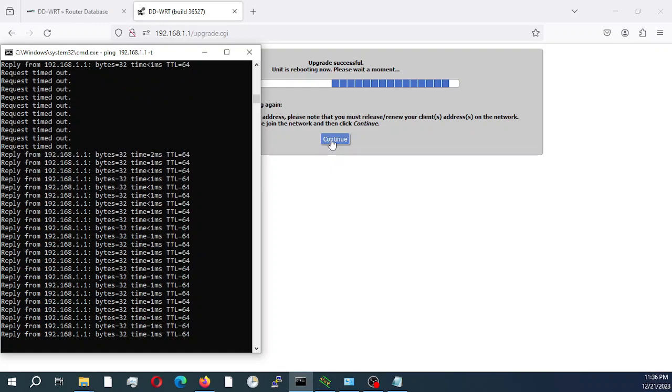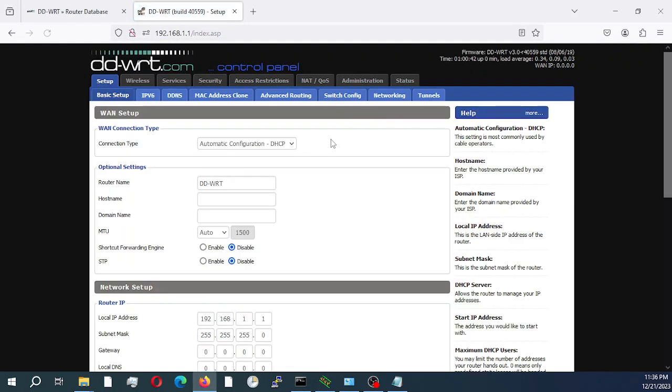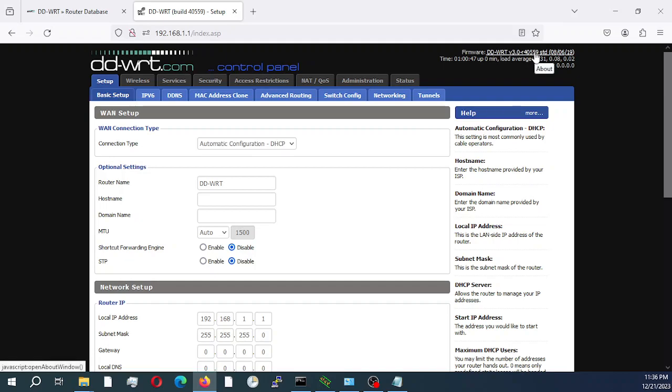So I would just click continue. And as you can verify and validate now, we are on the newer version build R40559.